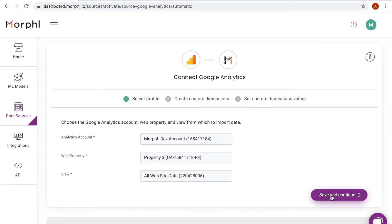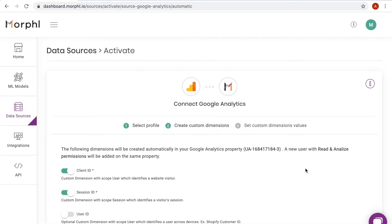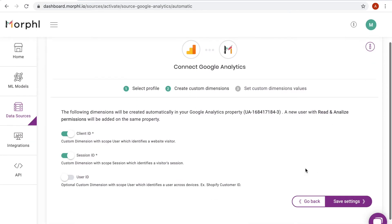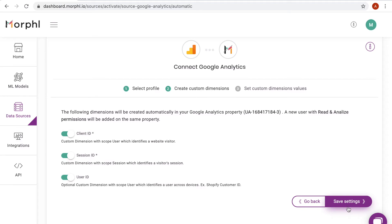The next step is to configure custom dimensions. The ClientID and SessionID custom dimensions are created by default. I can also enable the optional UserID dimension. These dimensions allow Morphol to ingest data and generate predictions at the user level.